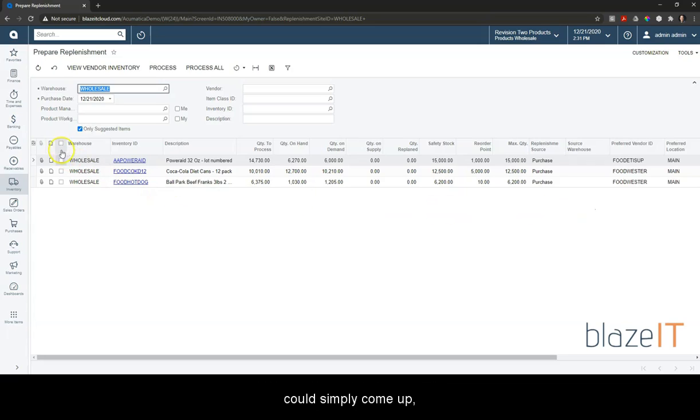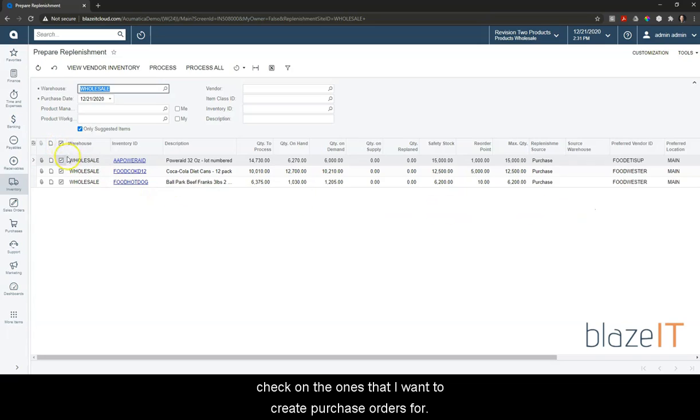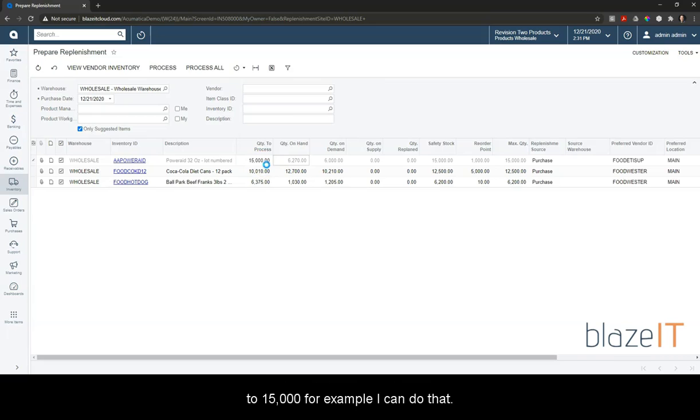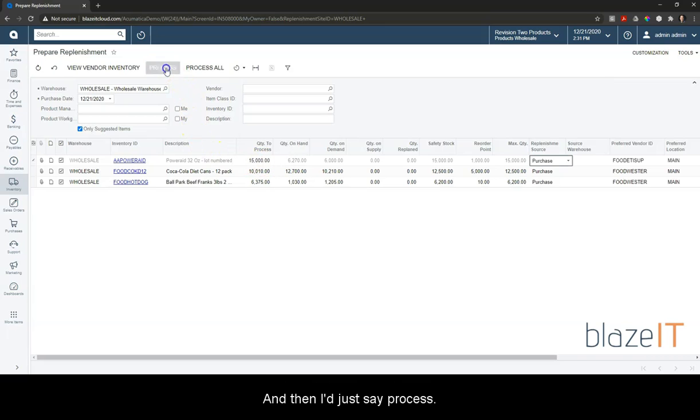I can simply check on the ones that I want to create purchase orders for. I can change these quantities, like if I wanted to round this up to 15,000 for example. I can do that and then I just say process.